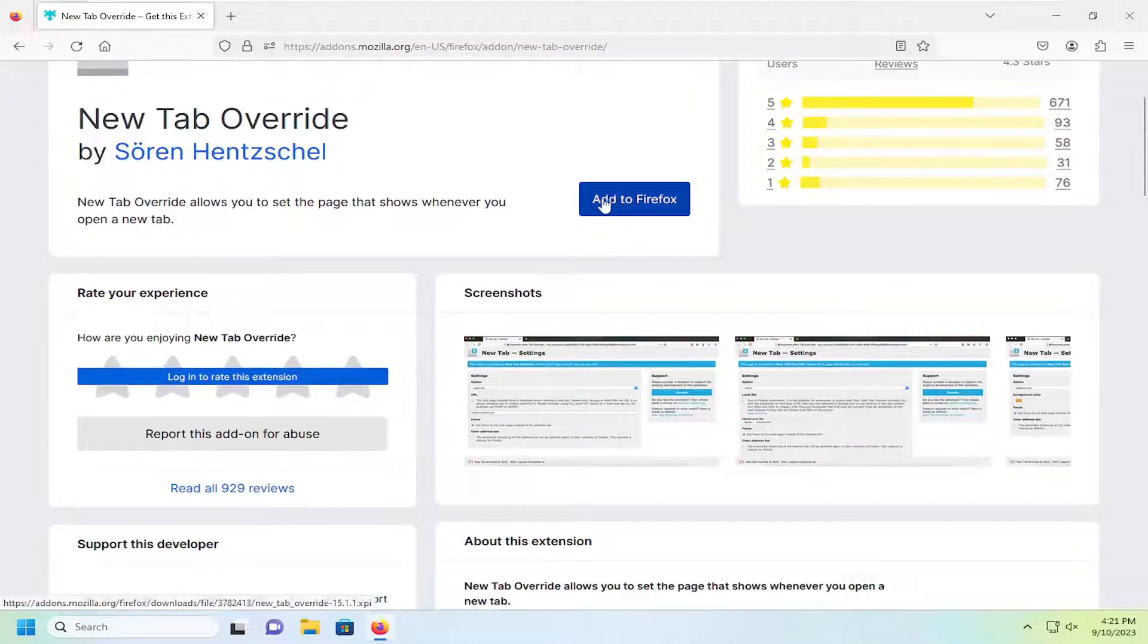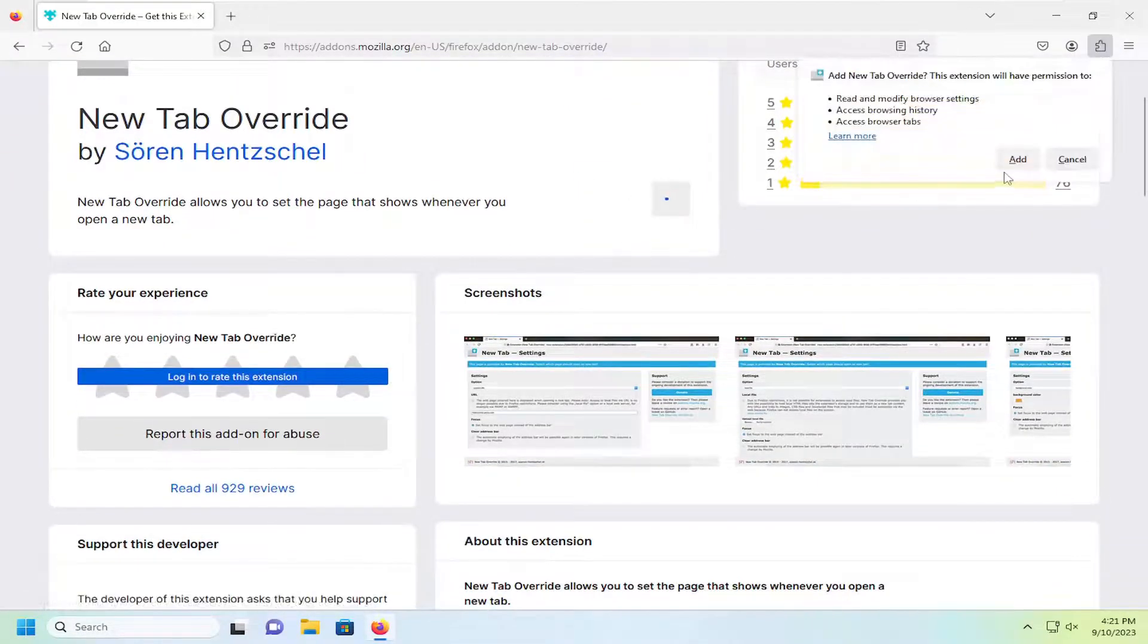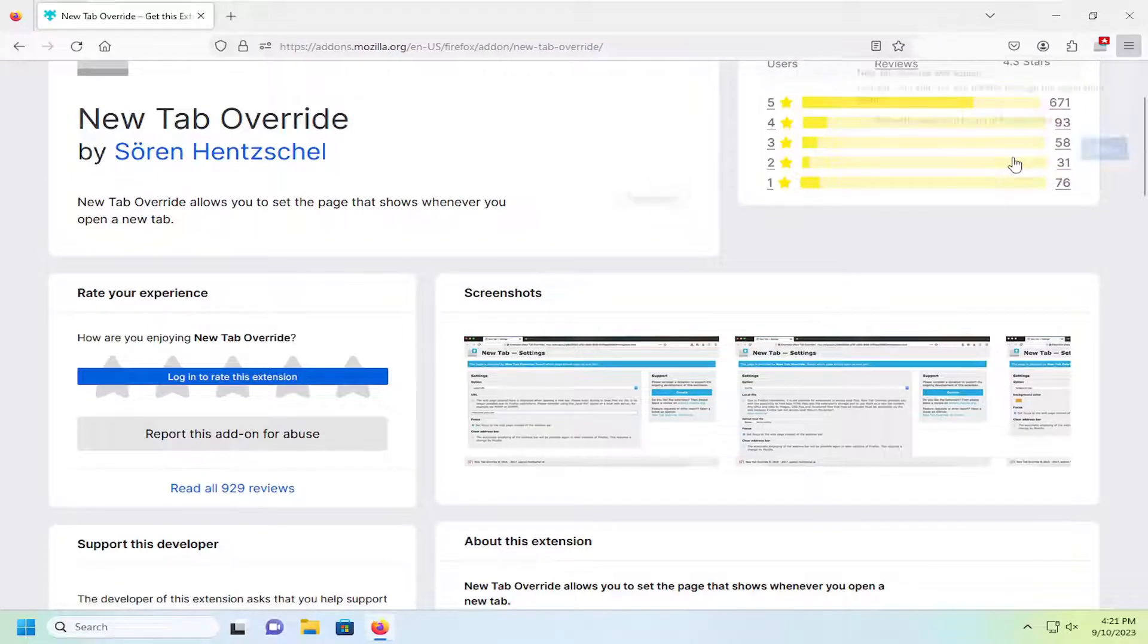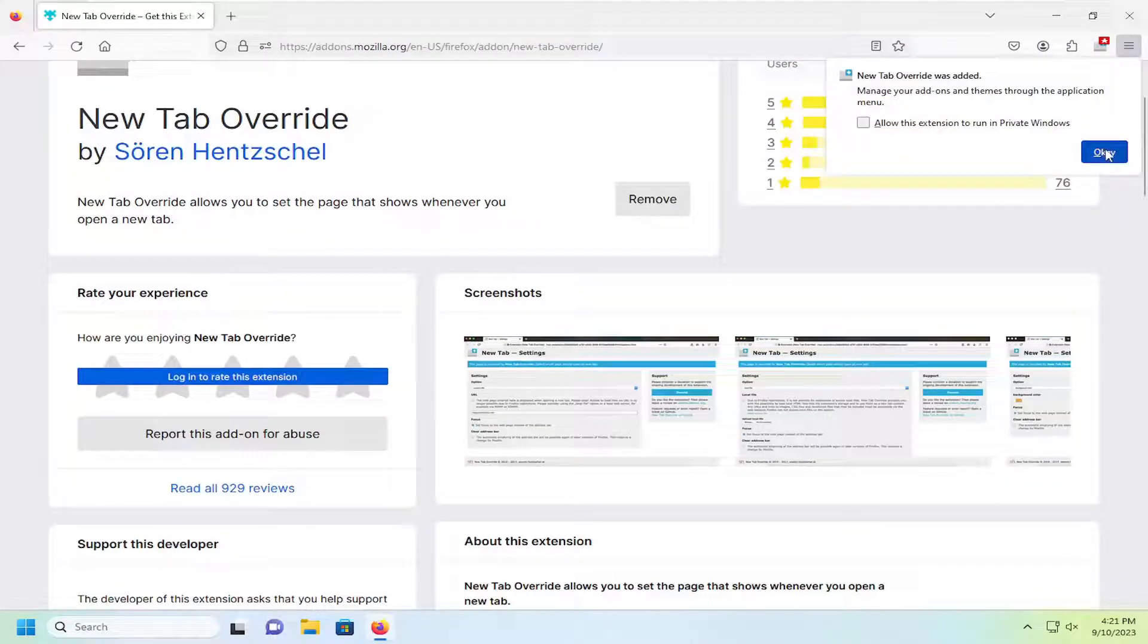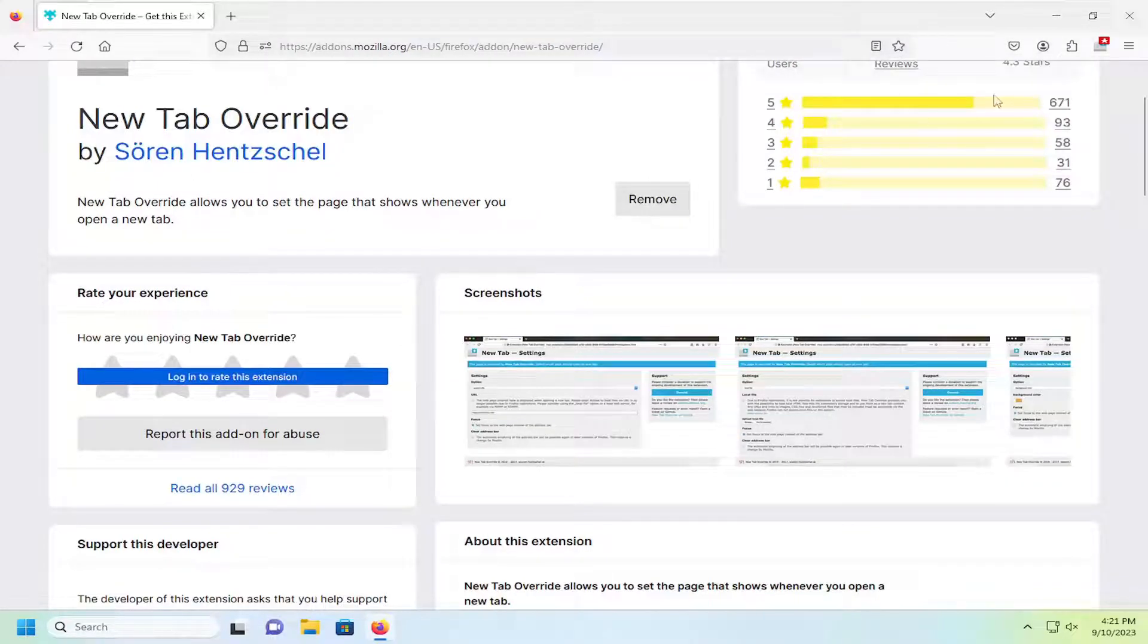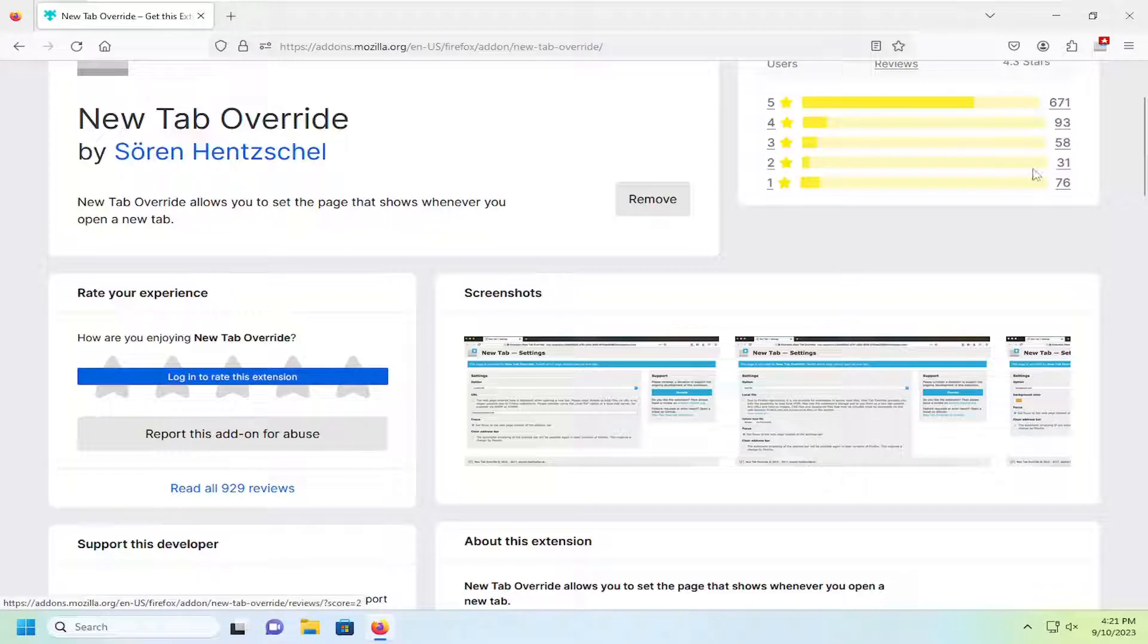So we're going to go ahead and select the Add to Firefox button, and then select Add. Select OK. And you can also allow it to run in private mode as well if you choose to select that option.